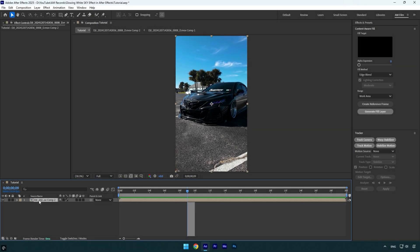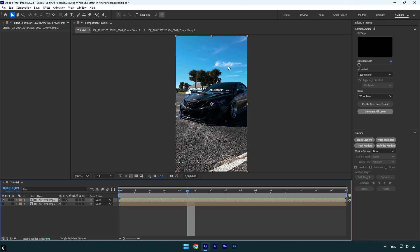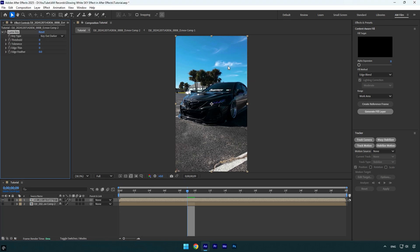First of all, make sure to duplicate your clip and then toggle off the bottom one. Now on the duplicated one, apply luma key effect. Make sure that key type is set to key out darker.